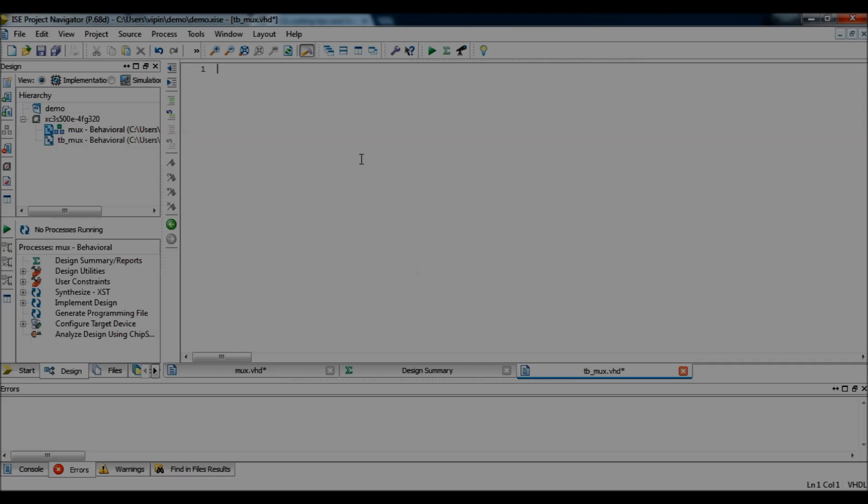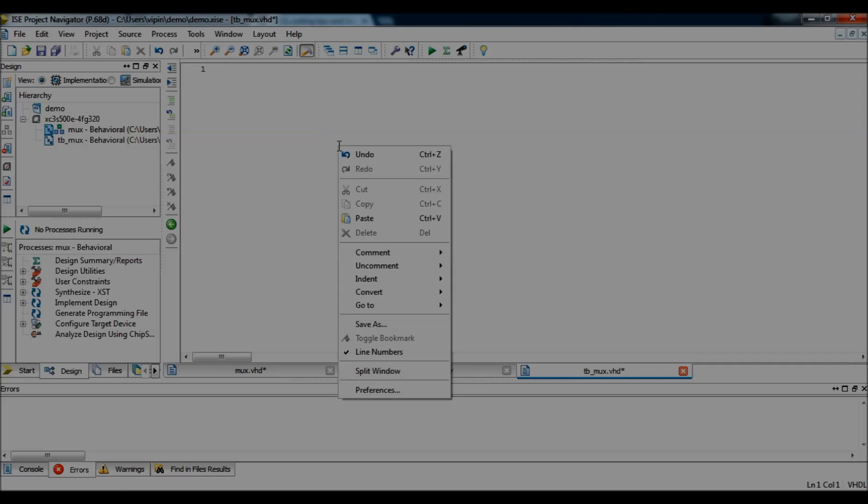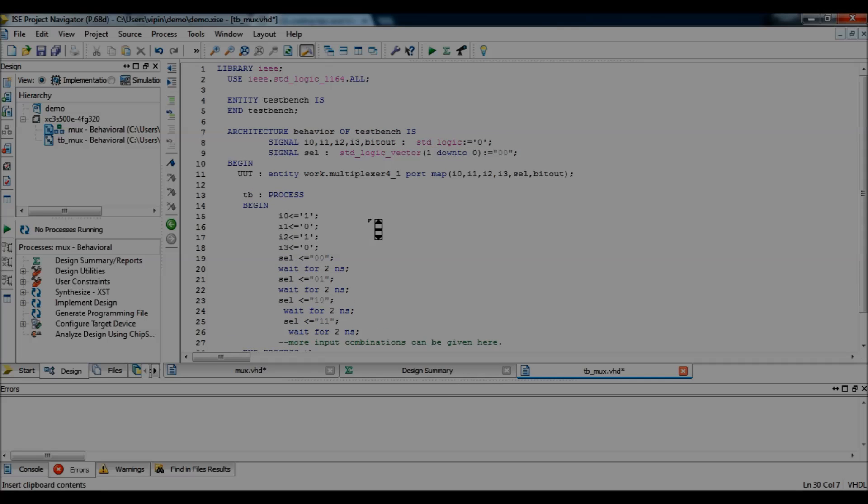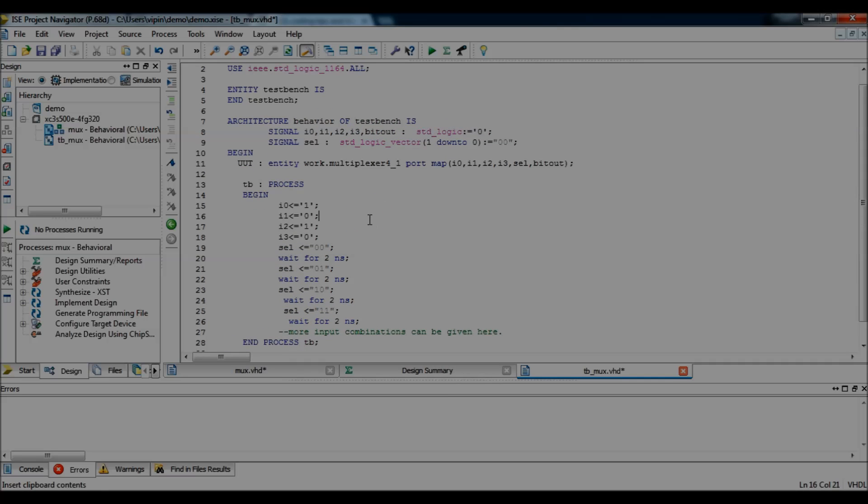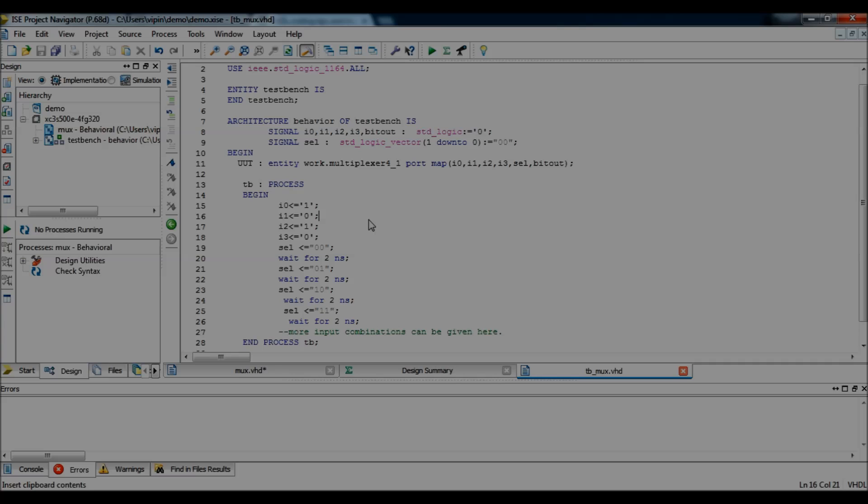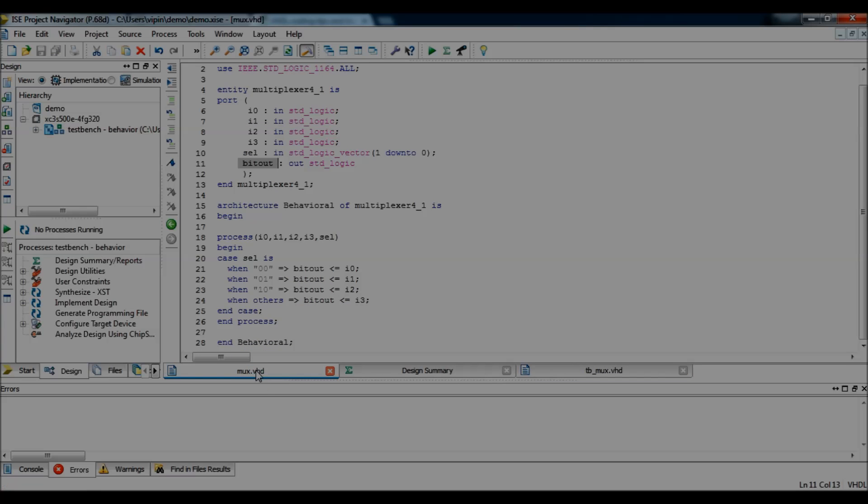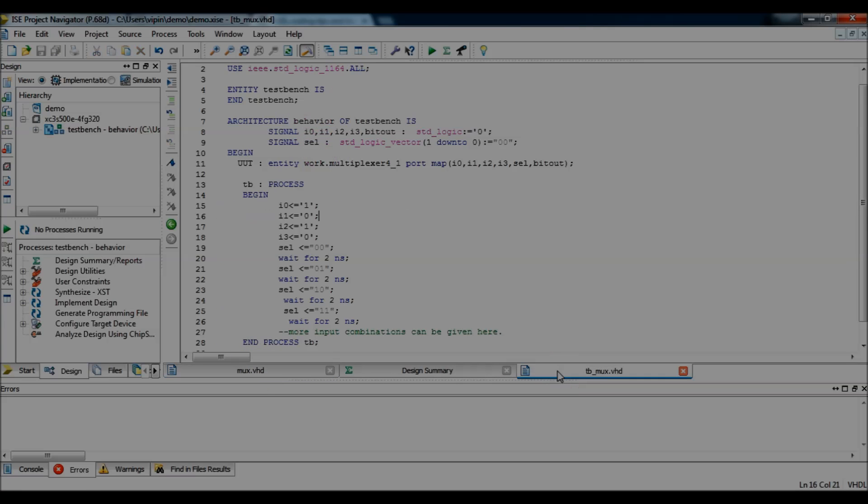And, again, paste the code here. So, this is the multiplexer code. So, now we have the multiplexer design code and the test bench code.